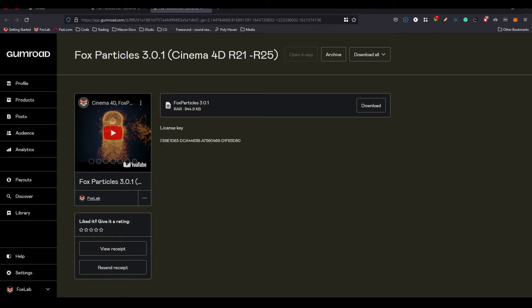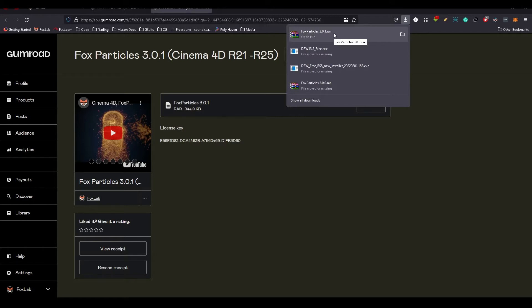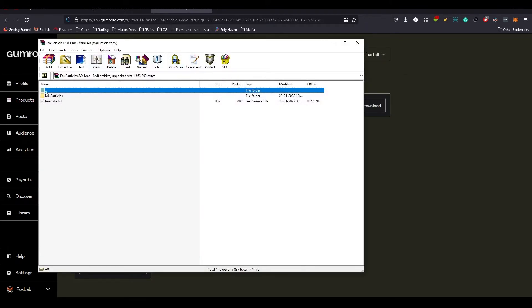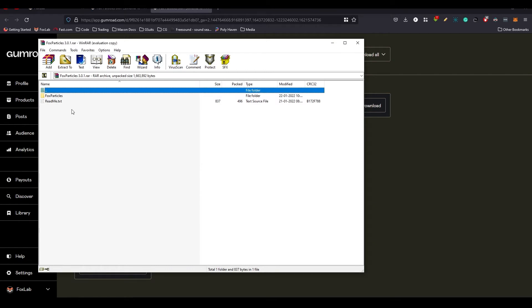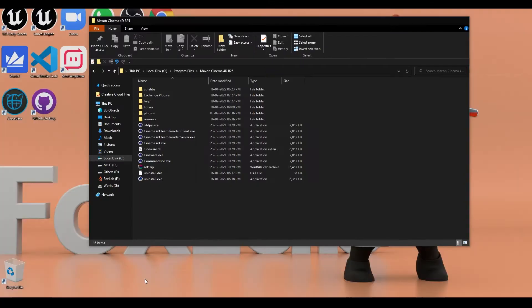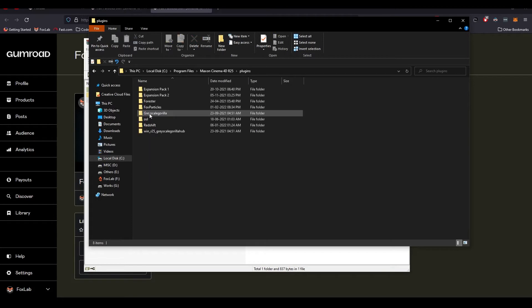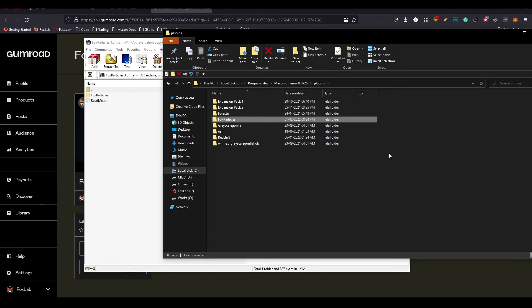You don't have to copy the license key. It will be already pre-installed in your plugin. So there is Fox Particles 3.0.1 RAR. You can open that and there will be two files: a readme file and a Fox Particles folder. Now let's go to Cinema 4D's installation folder, go to your plugins folder or wherever the plugins are installed in your system.